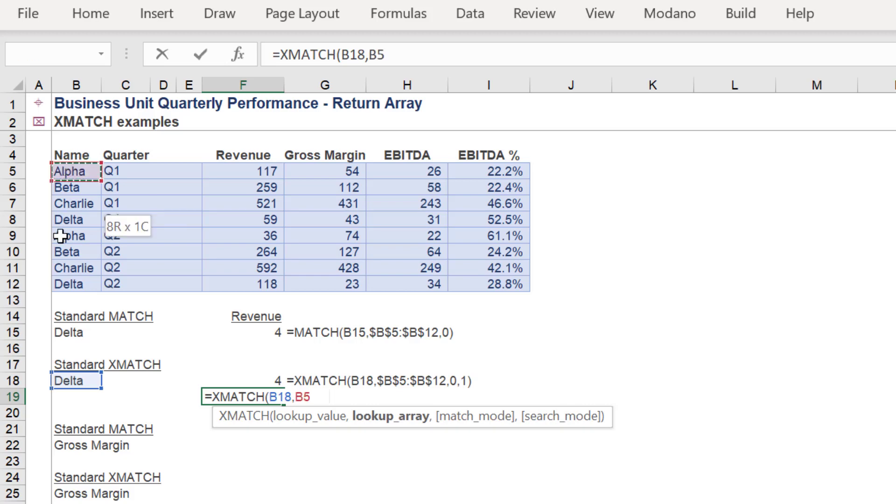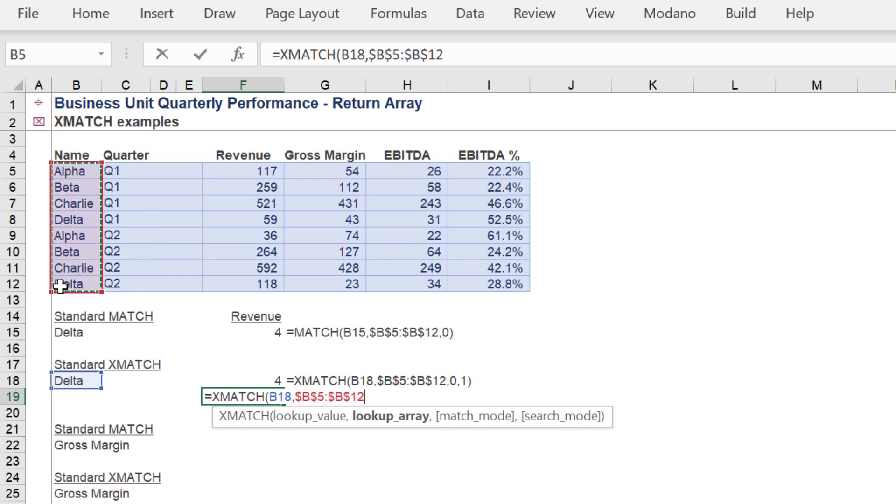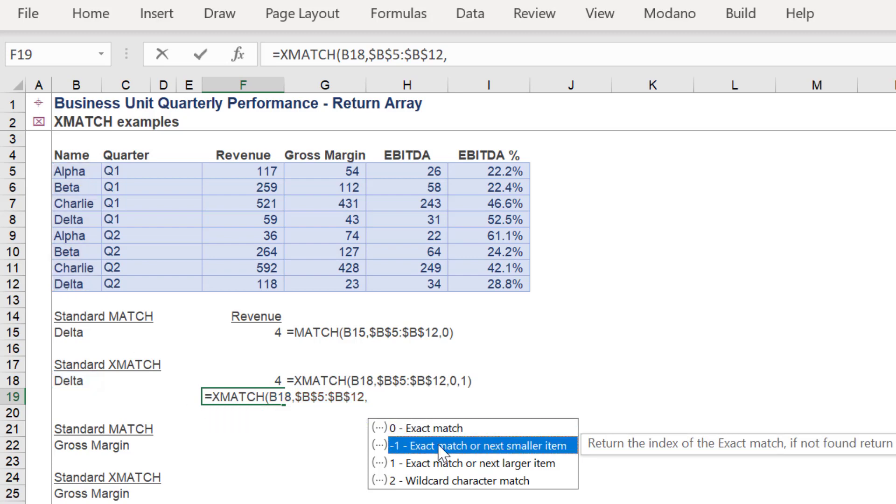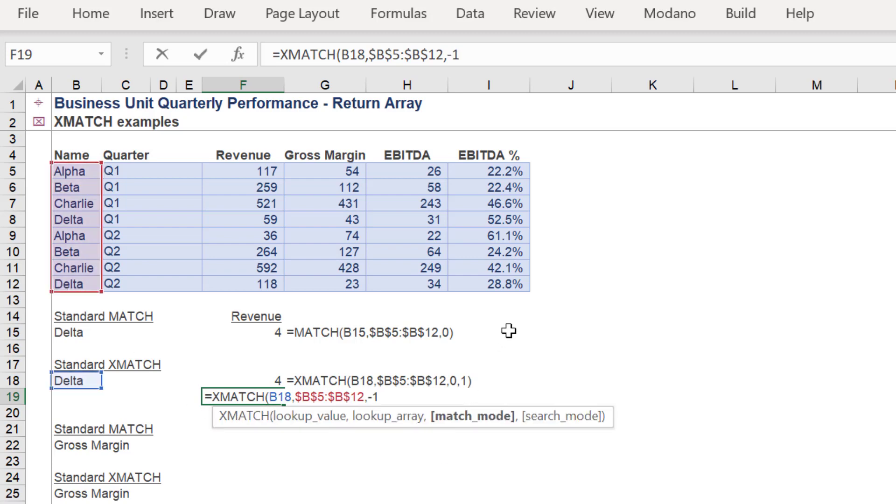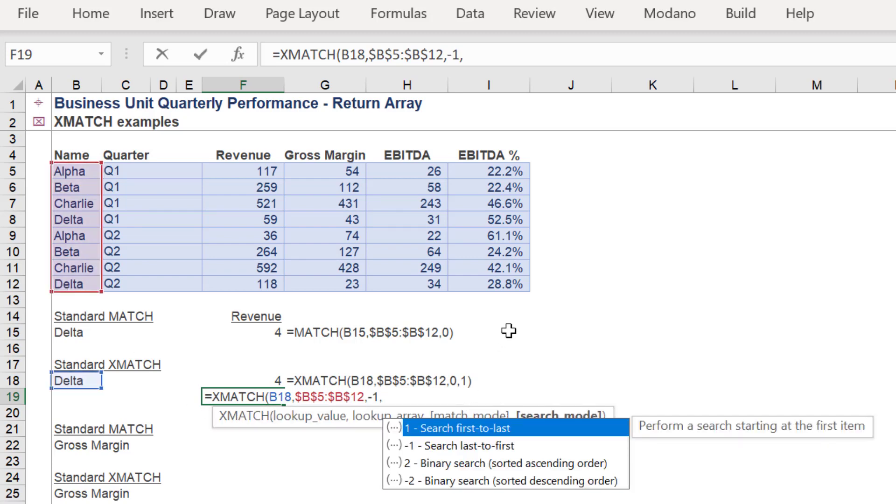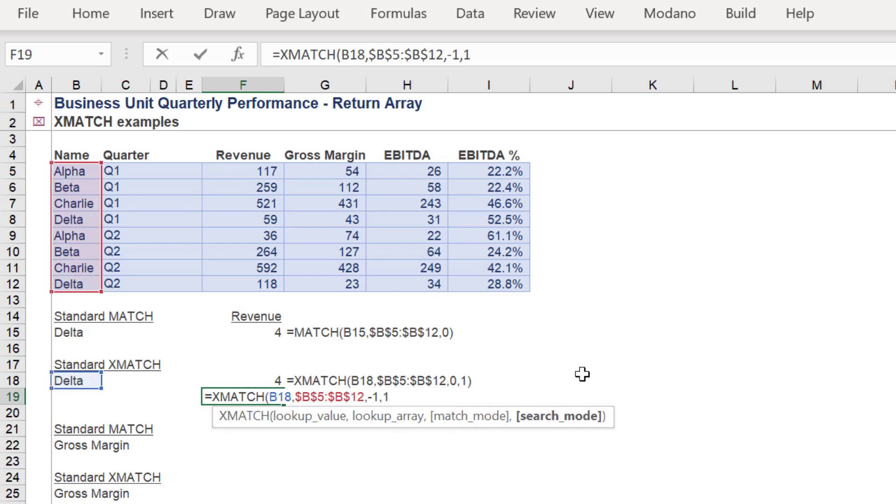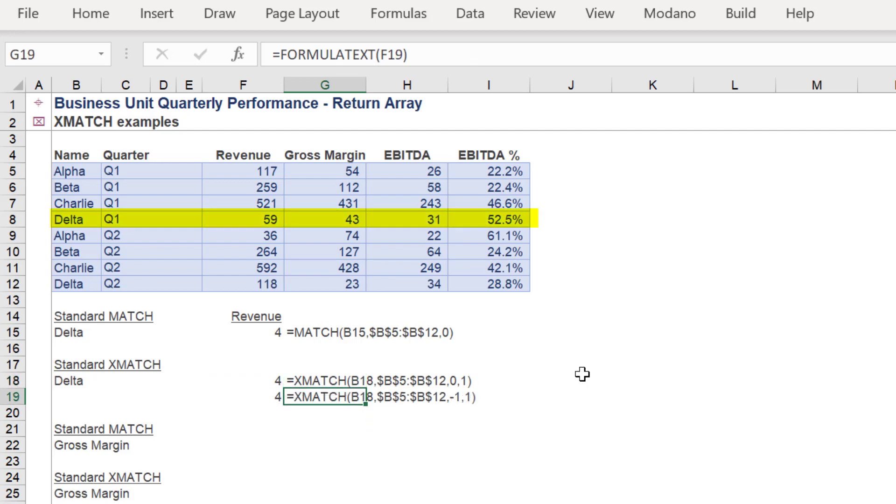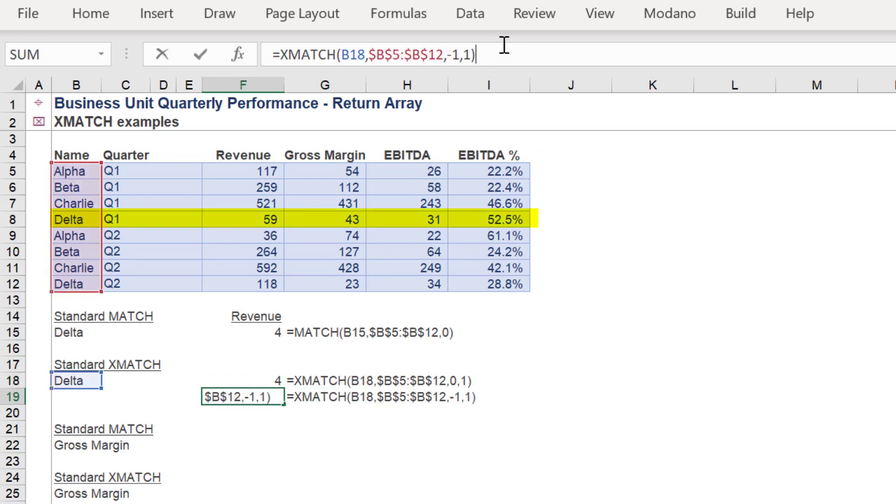Here is a slight alternative to the XMATCH formula. Instead, we will select exact match or next smaller item for the match mode. The search mode option will be the same, first to last. As you can see, both approaches to the XMATCH formula return the same result.